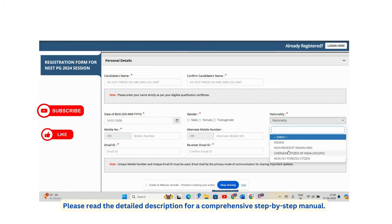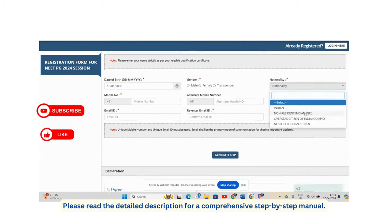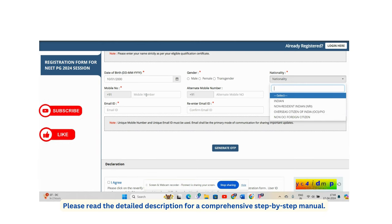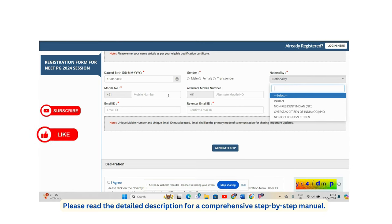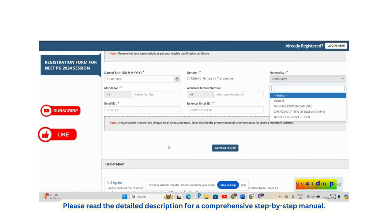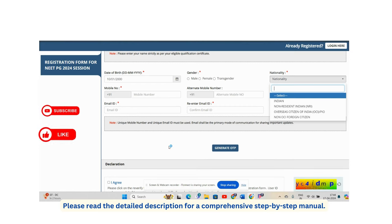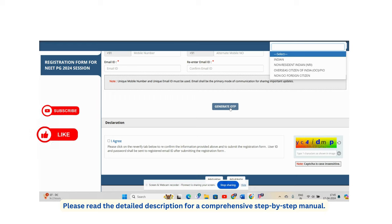Select your nationality — if you are a Non-Resident Indian, Overseas Citizen of India, or foreign citizen, mention that accordingly. Ensure your email address and mobile number remain active at least until December. Email is the primary mode of communication, so use one you check at least once a day. Enter your alternate mobile number, generate the OTP, verify it, agree to the terms, and submit the captcha.